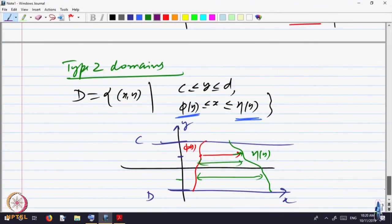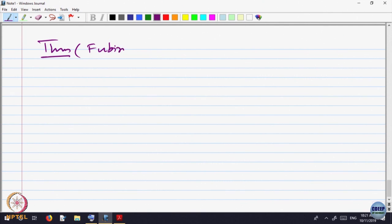So, is it clear what domain type 1 and type 2 are? In type 1, x is fixed and y varies between limits. In type 2, y is fixed and x varies between limits. Depending on your convenience, you interpret the domain as type 1 or type 2, or cut it into parts so that it becomes a union of domains of type 1 or type 2. The reason we discuss these is because there is a theorem — Fubini's theorem — which helps us compute double integrals.